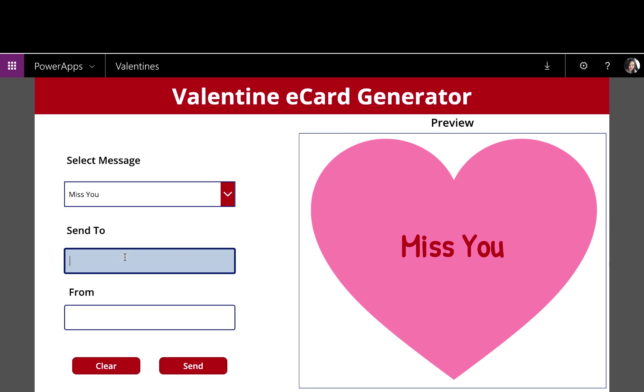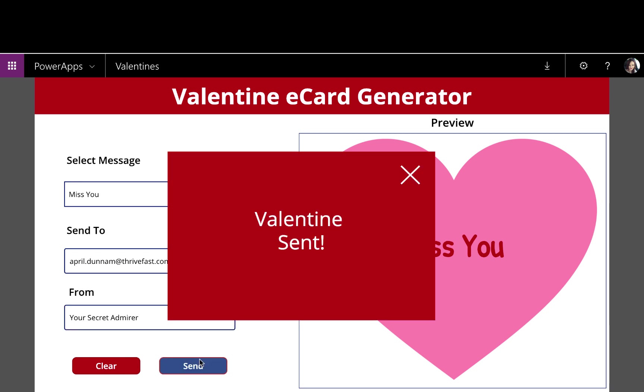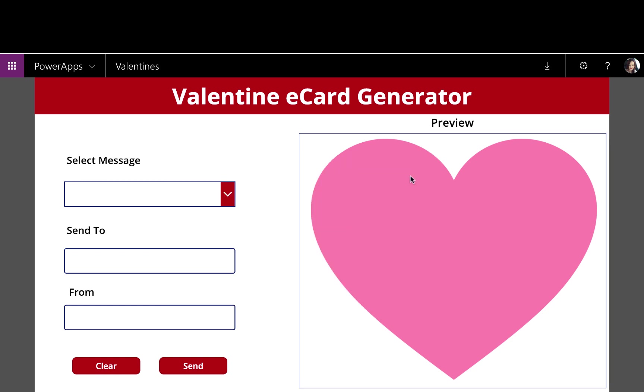So once I have the message that I want to send, all I have to do is say who do I want to send this to and who do you want to say that it's from. So, for example, if you want to be secretive, I can put Your Secret Admirer. And as soon as I press send, this is going to send out to Valentine. It's going to give me a confirmation that it was sent successfully that I can close out of and hide that dialogue box.